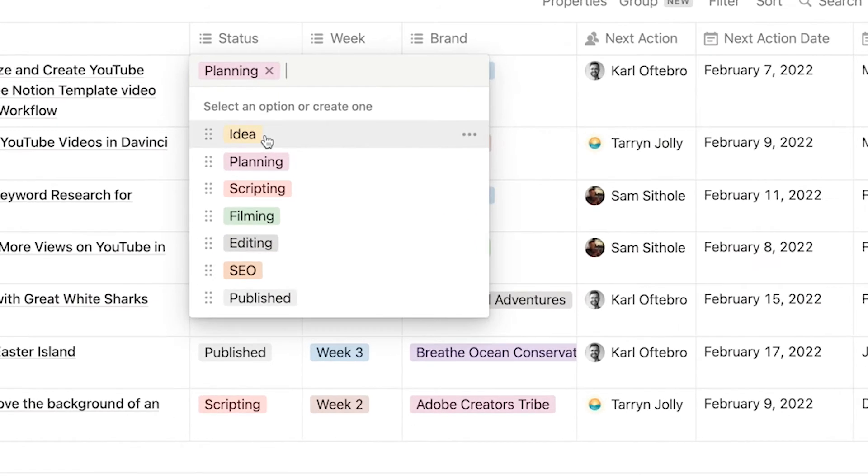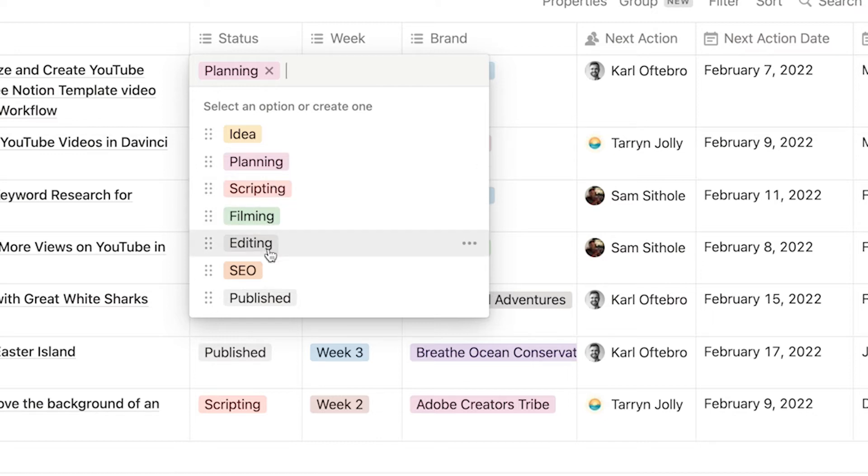So if you open it up you'll see we have idea, planning, scripting, filming, editing, SEO and published.